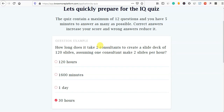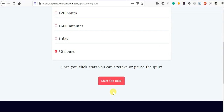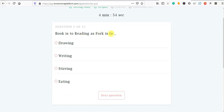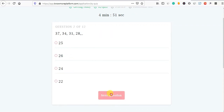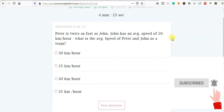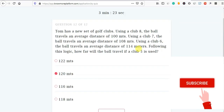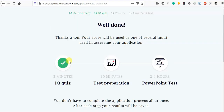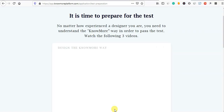How long does it take two consultants to create a slide deck of 130 slides, assuming one consultant makes two slides per hour? If you want to check this out, you will find the test preparation and the ideas.